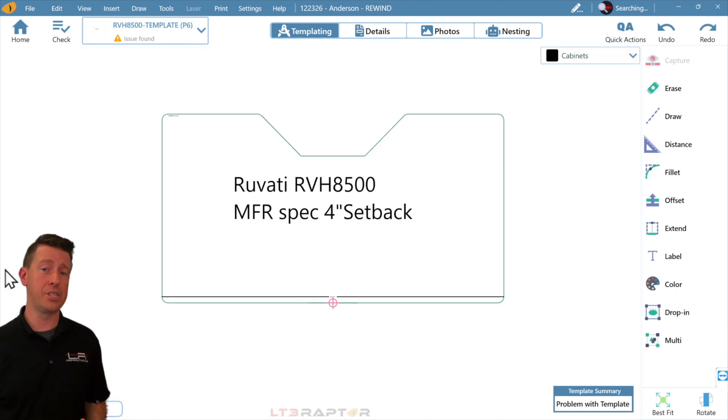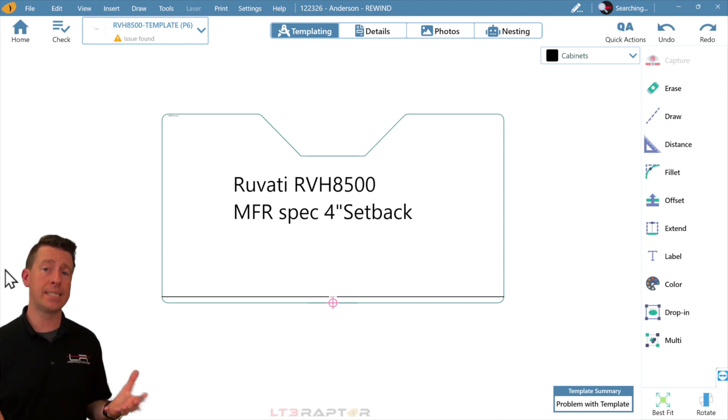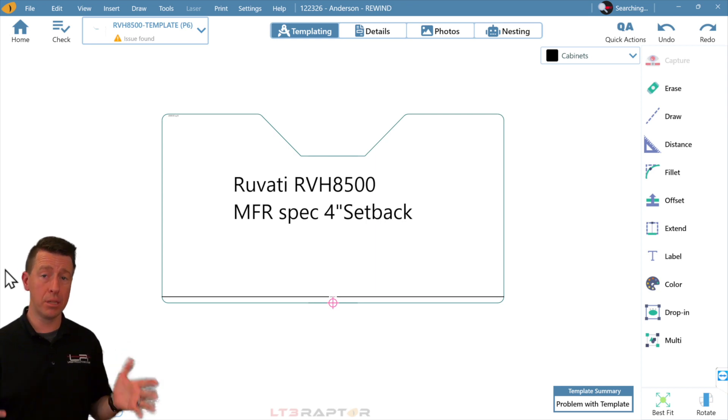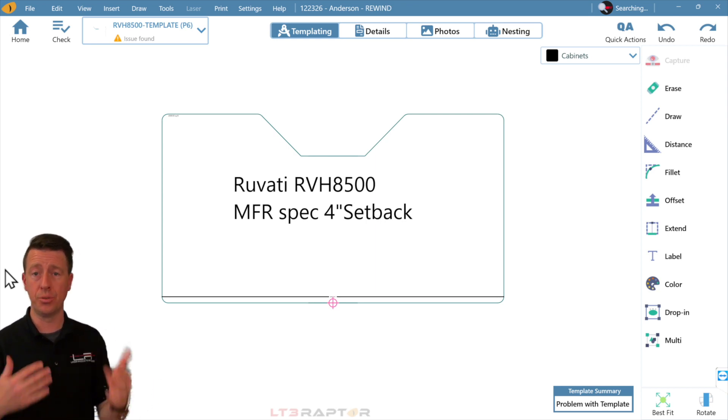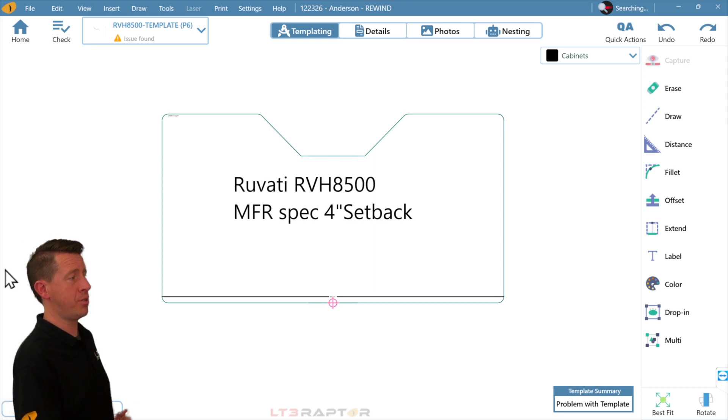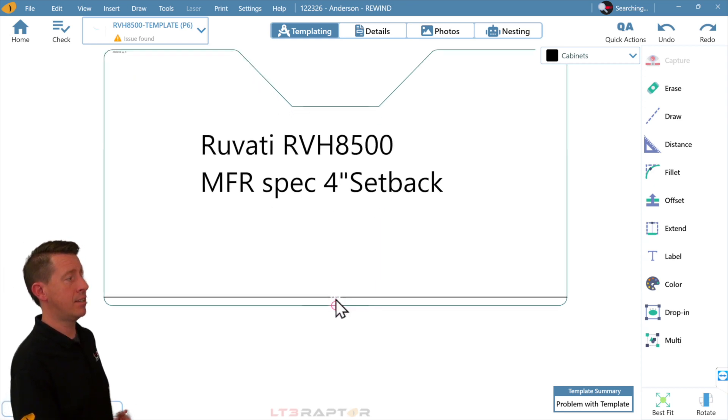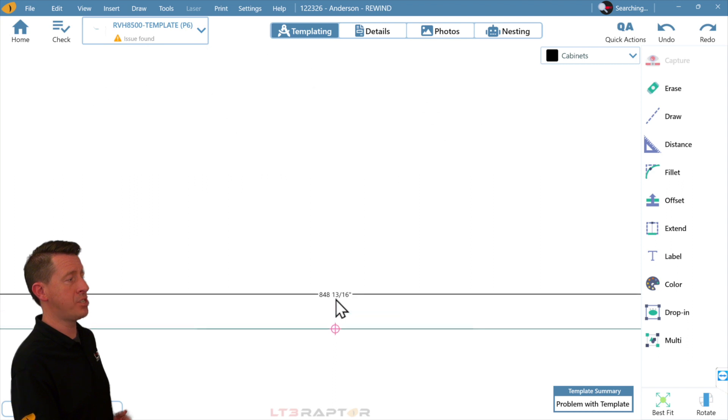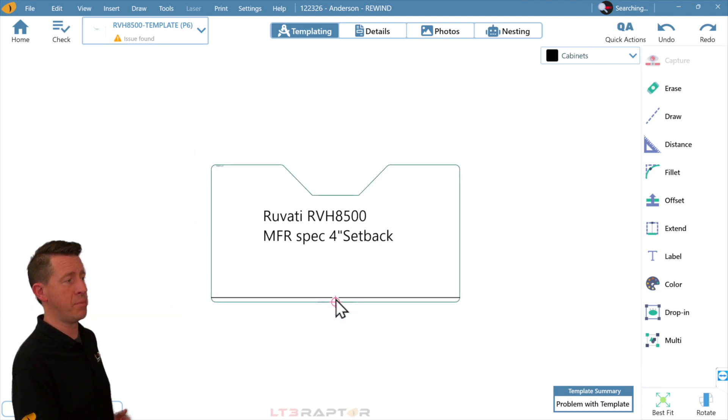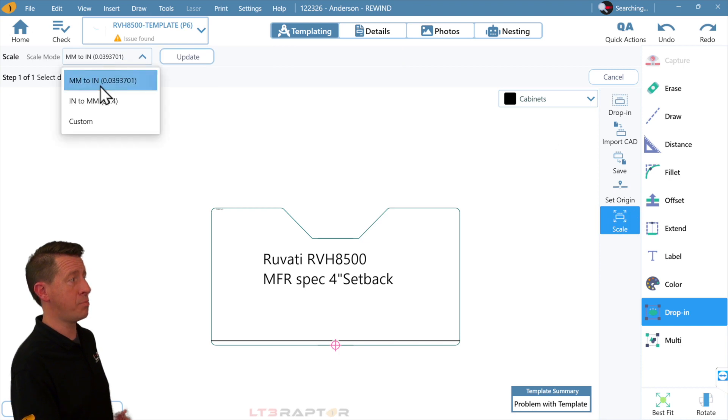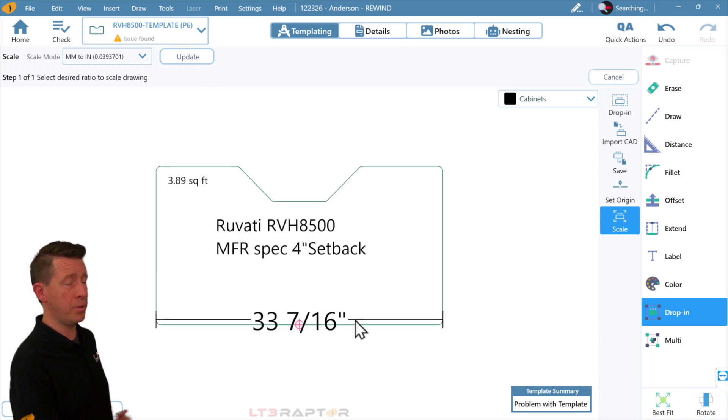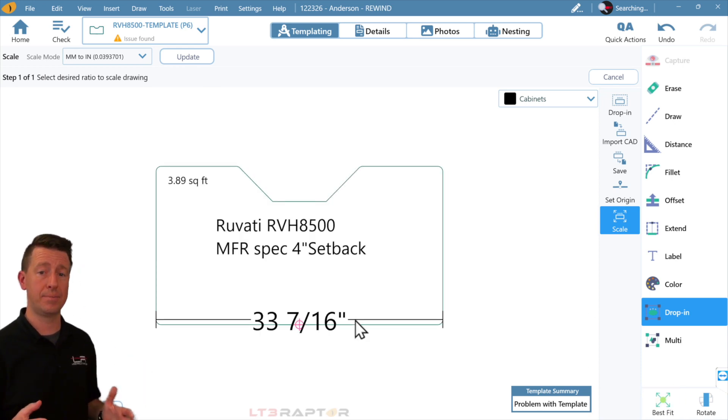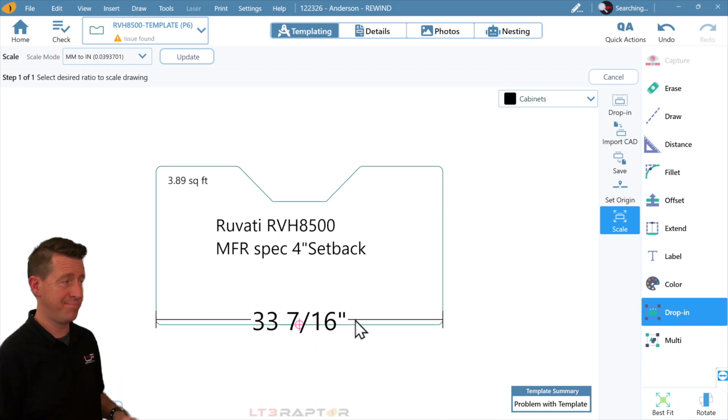Another feature that's been requested by many users is to scale a drawing. Let's say we've imported a cutout file that originates in millimeters and we need to convert to inches. On our screen, we can see I've got a sink cutout file and it's just way too large for my unit of measure. We'll go to drop in, scale, and in our command bar I just pick millimeters to inches, hit update. I'll hit best fit and we can now see that this is the correct size. It couldn't be easier to scale.